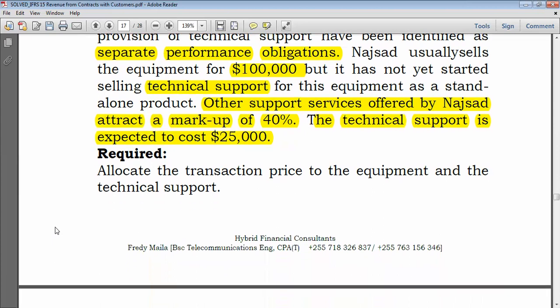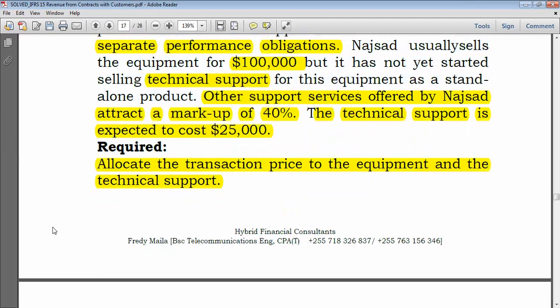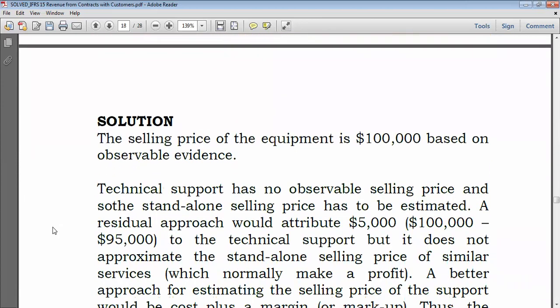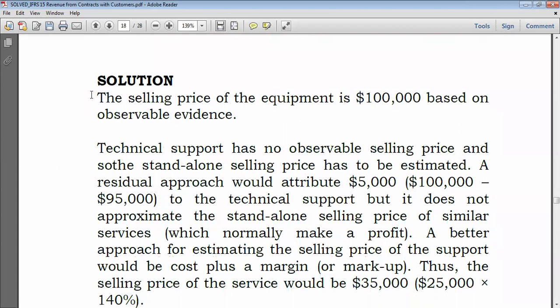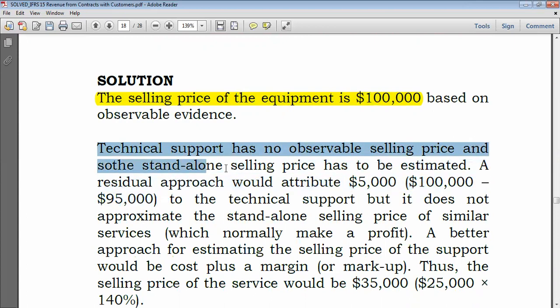Required: allocate the transaction price to the equipment and technical support. The selling price of the equipment is $100,000 based on observable evidence — that is the standalone selling price. Technical support has no observable selling price, so the standalone selling price has to be estimated.